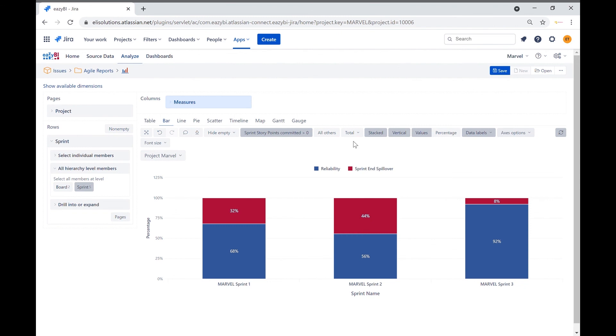And that's how you create the reliability and sprint end spillover report. I hope you enjoyed this video. Please subscribe for more JIRA tutorials.